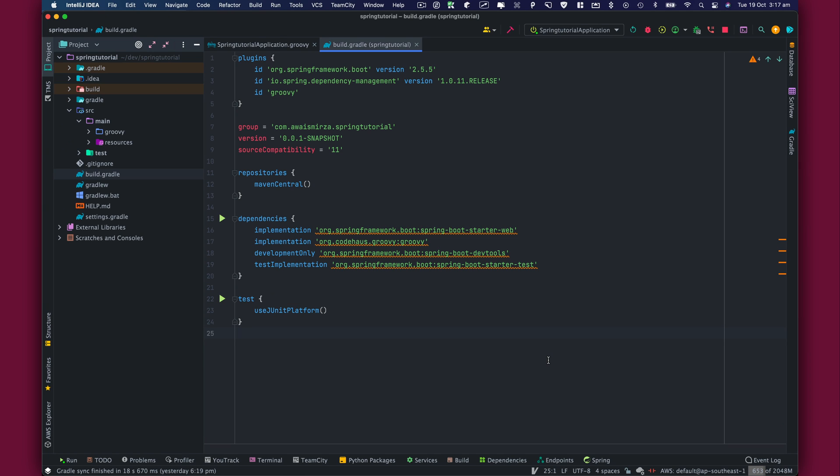Gradle also occasionally has issues digesting initial releases of new language versions. The Gradle team is responsive and typically dispatches these issues with great haste.